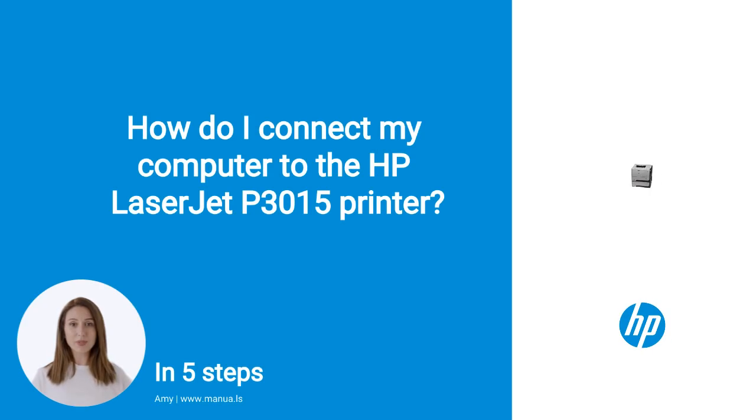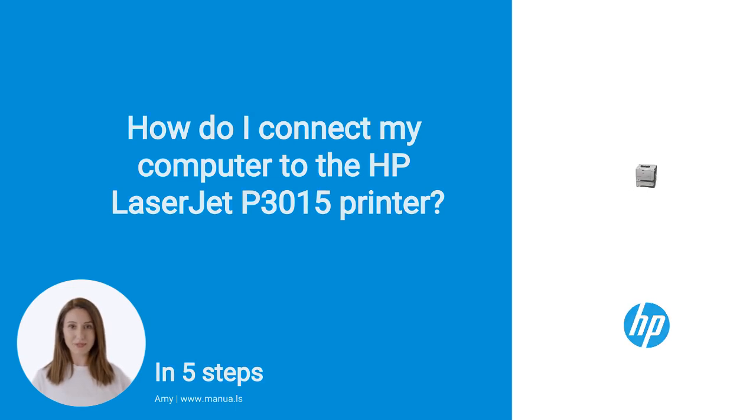Do you know many people are having trouble with setting up their HP printers? Don't worry. In this video, we'll show you how you do this. Let's start.